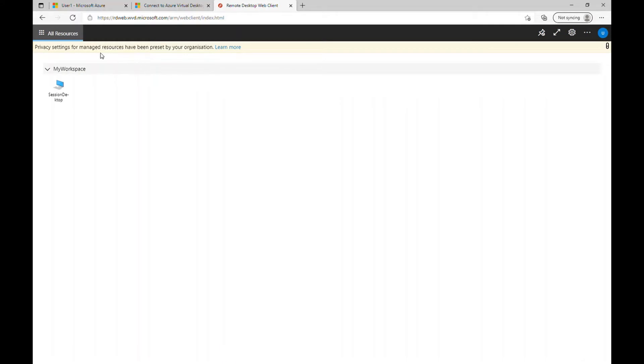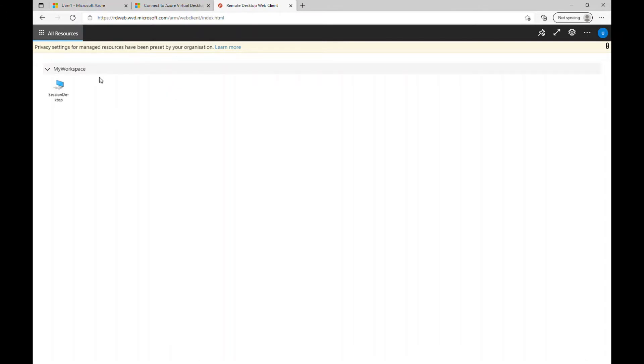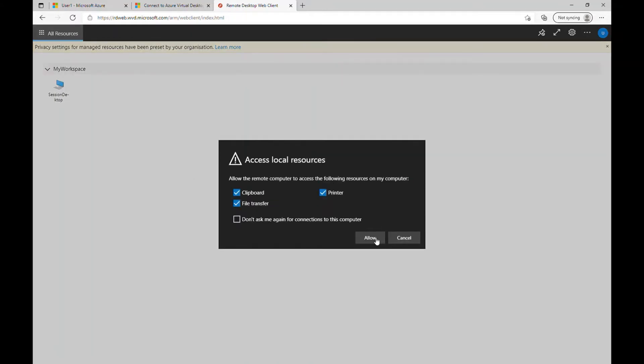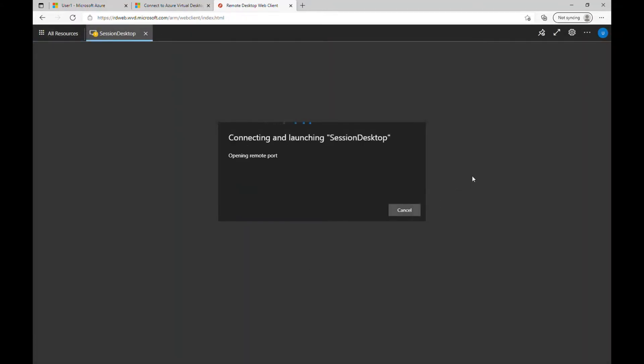So now you can see I'm logged into this URL and I can see my workspace and under my workspace, I can see the session desktop. The user one doesn't have any applications at the moment because we haven't assigned anything to user one. We provided some applications to user two, which we are going to test as well. So let me click on this session desktop and let's click allow.